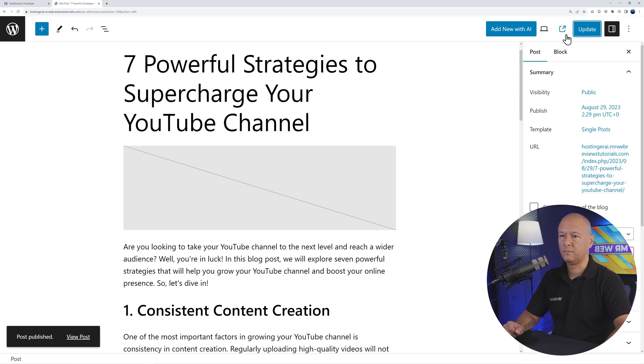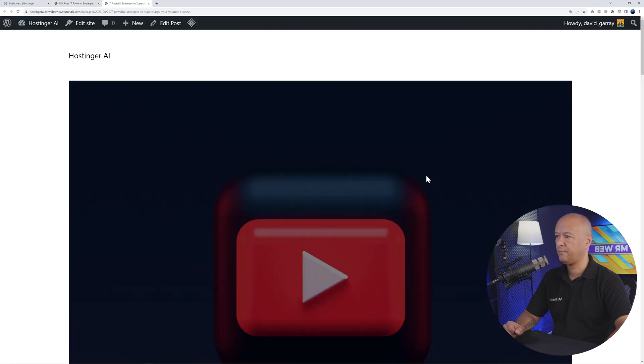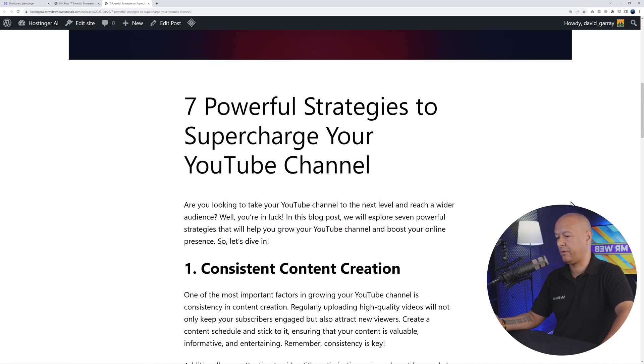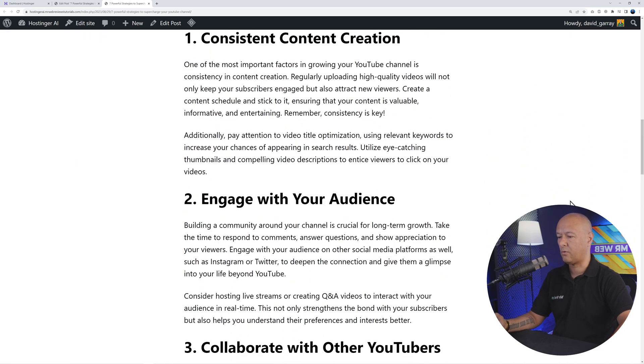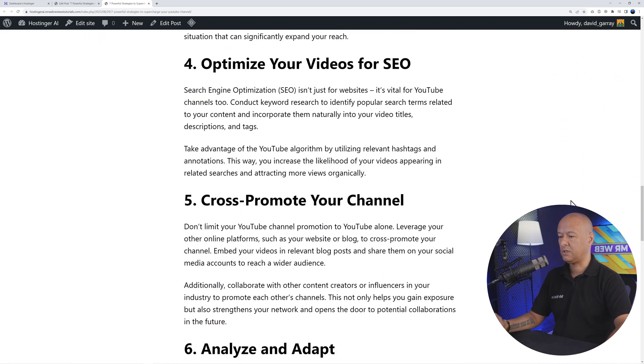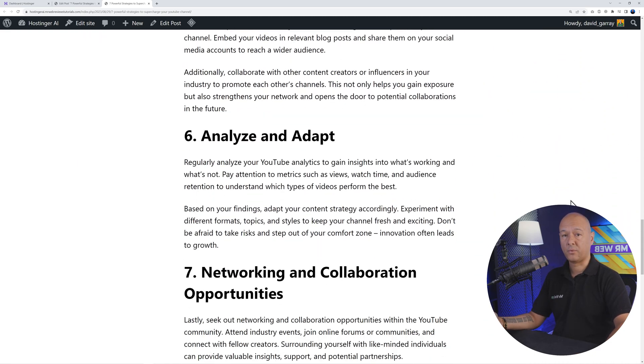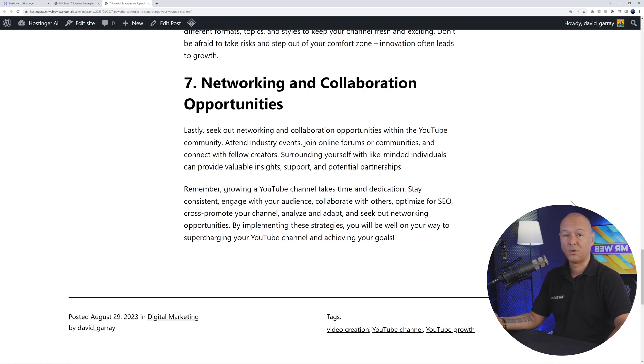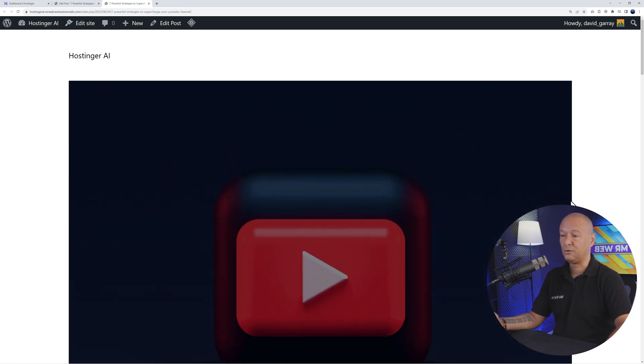If you publish the page now and have a quick preview, there you go - as you can see, the image is actually there. Now it's up to you whether you want to keep that one or replace it with another one. But this looks very professional and only took us maybe a minute or two to create a professional blog post.